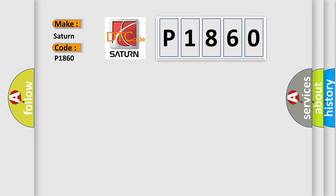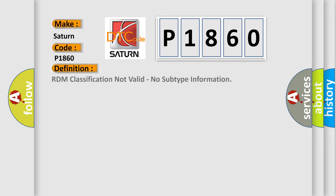The basic definition is RDM classification not valid, no subtype information.